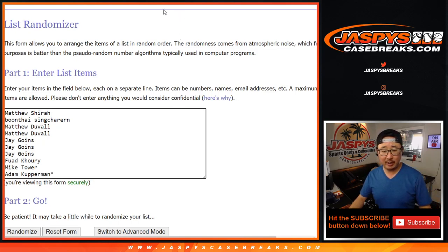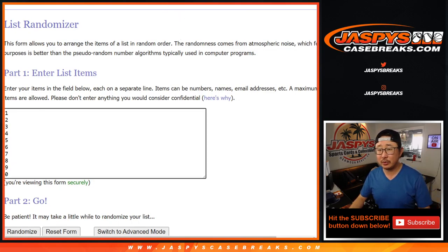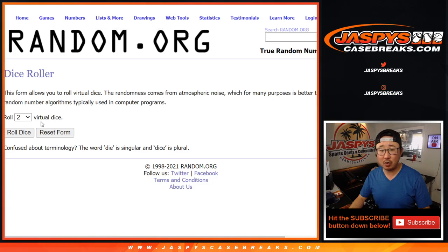Big thanks to this group right here for getting into the action. Thank you. There are the numbers right here. Let's roll it. Let's randomize it.